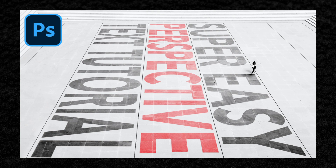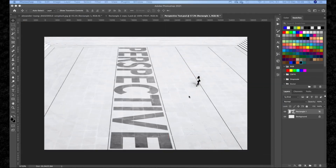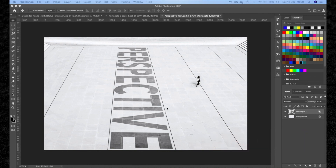Hello and welcome back to the channel. Today I have another quick tutorial for you. I'm going to show you how to create this perspective text inside of Photoshop. This is a really simple effect so let's dive straight in.